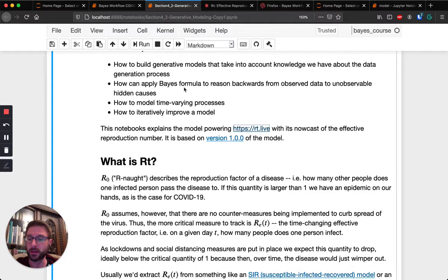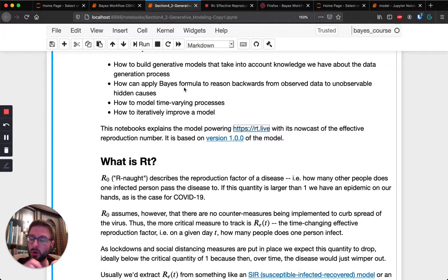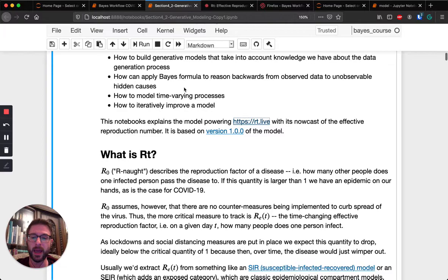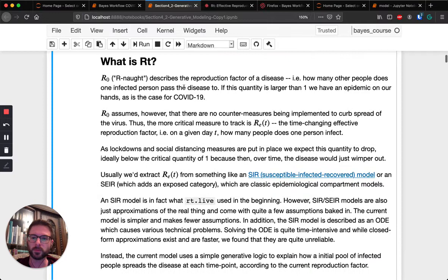I think it's one of the best models out there — even compared with models from the CDC or the Robert Koch Institute in Germany — because it models a lot of the different aspects of what we know about how we get to symptom cases, which is what we observe. There is a long cascade before we actually get to a positive test. First you have to get infected, then there's the incubation period, then you develop symptoms, then maybe you get a test and there's a delay there. All these delays need to be incorporated if we want to infer the reproduction rate.